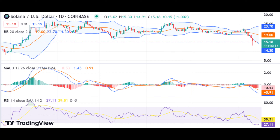The moving average (MA) has also been hovering at the $25.47 level above the price. The RSI (Relative Strength Index) indicator is at 25.95, which shows the market is oversold at this point.